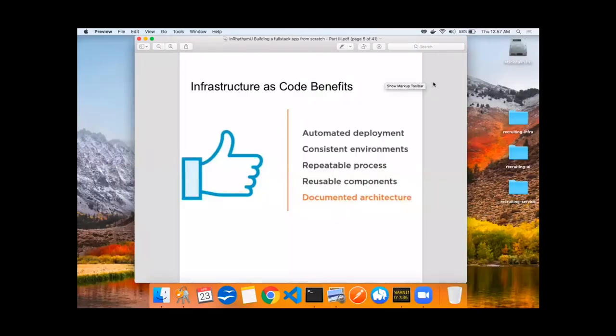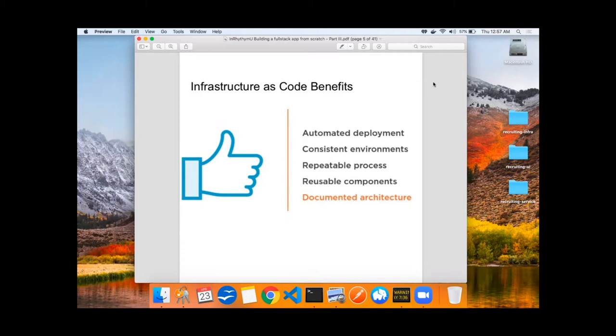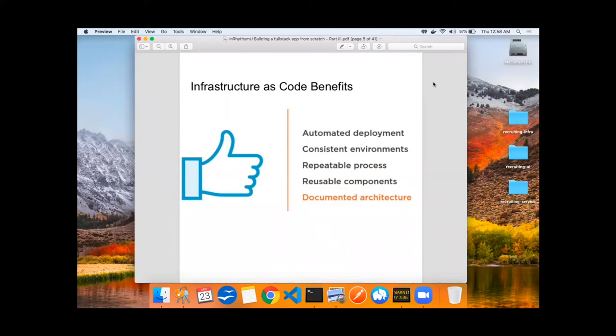Rather than speaking about functionality of the recruiting software we were building, let's talk about infrastructure as code and some of the benefits. Infrastructure as code allows for automated deployment. We'll be using a tool called Terraform to specify the resources and the variables and the infrastructure declaratively. This enables consistent environments, a repeatable process, reusable components. Ultimately, it leads to a documented system architecture so that people in the future will know how the system was constructed.